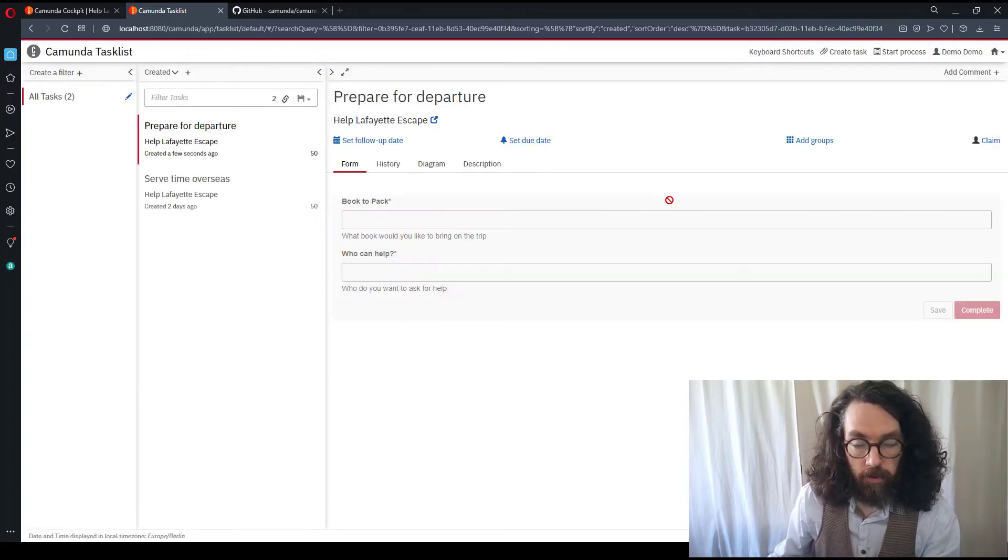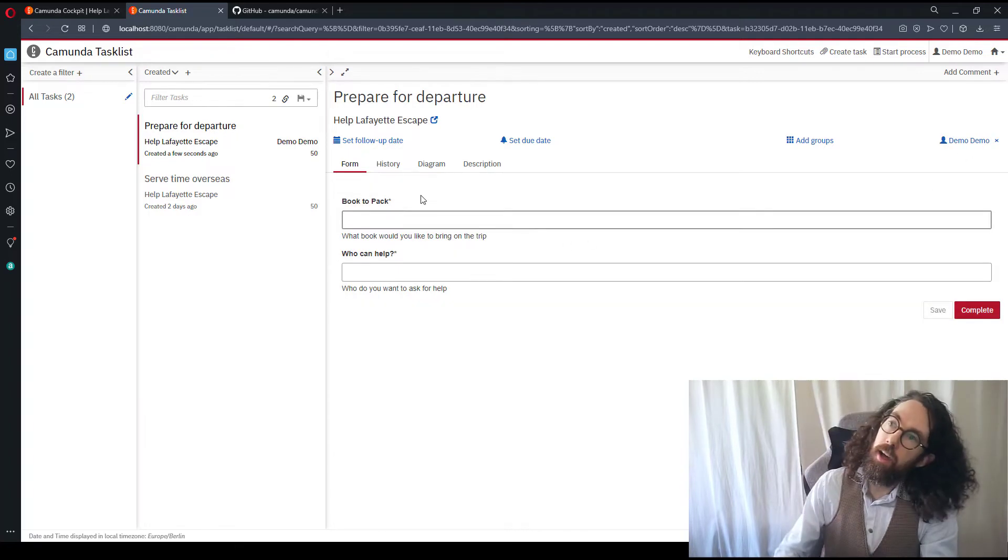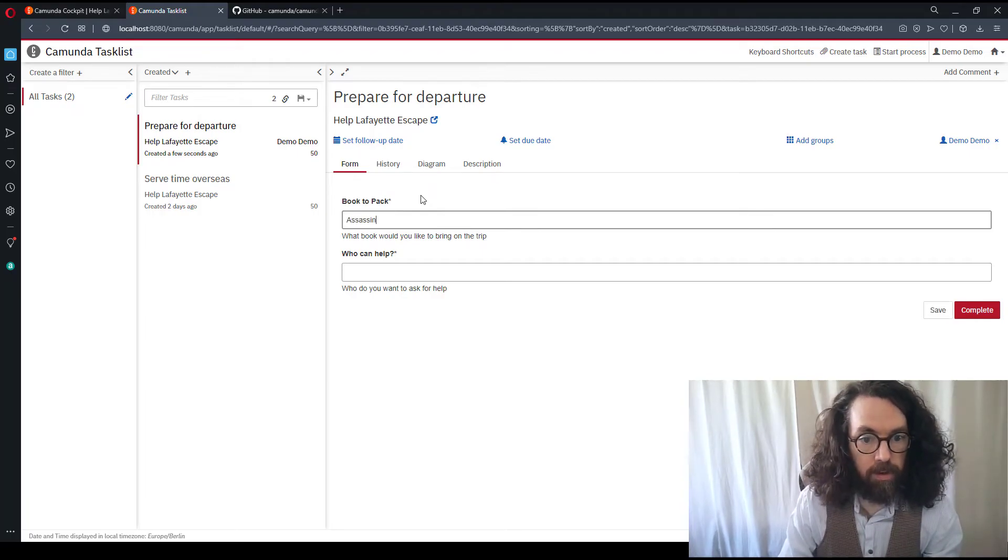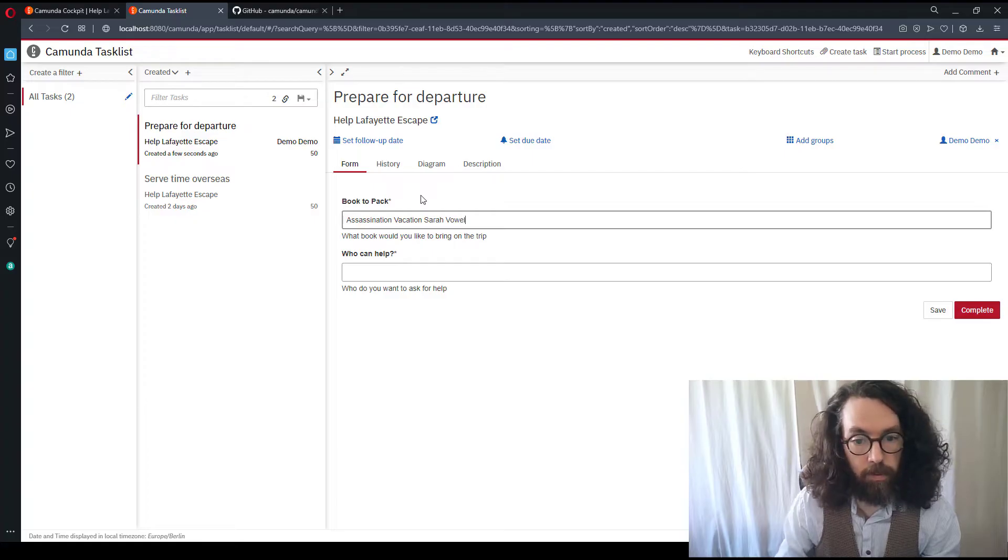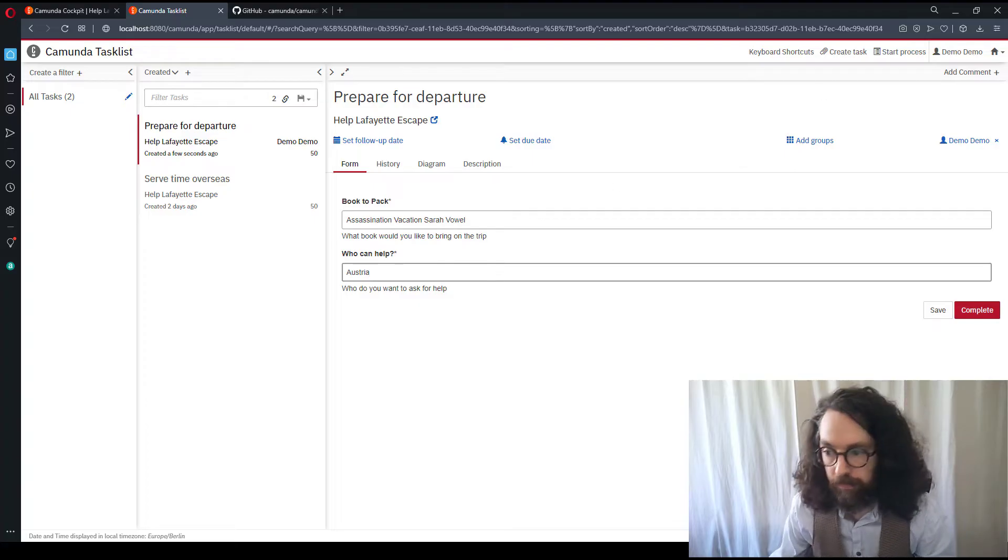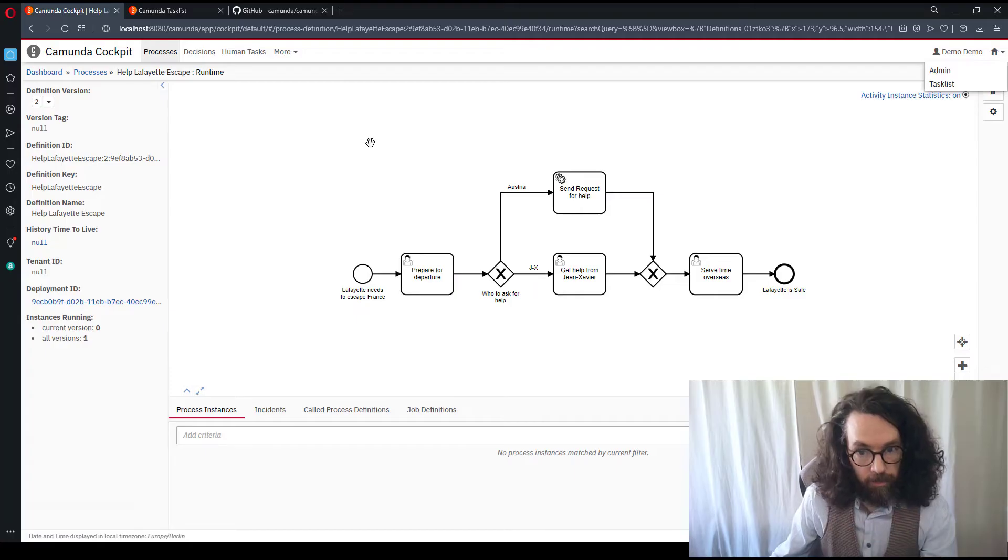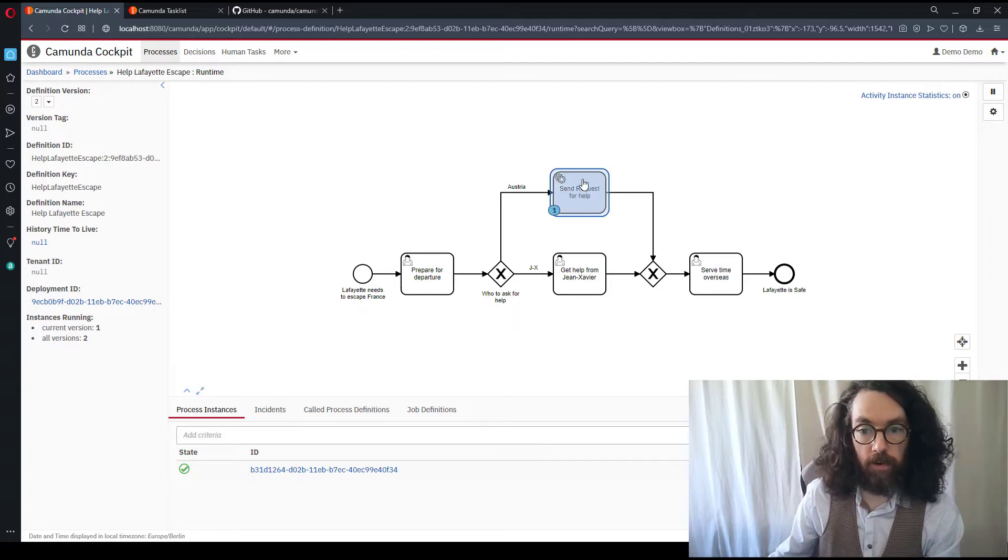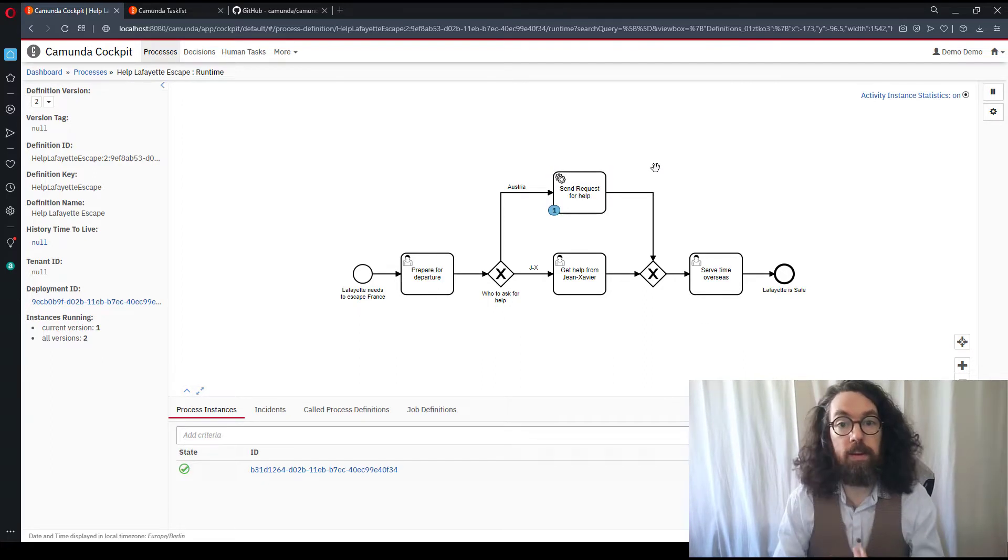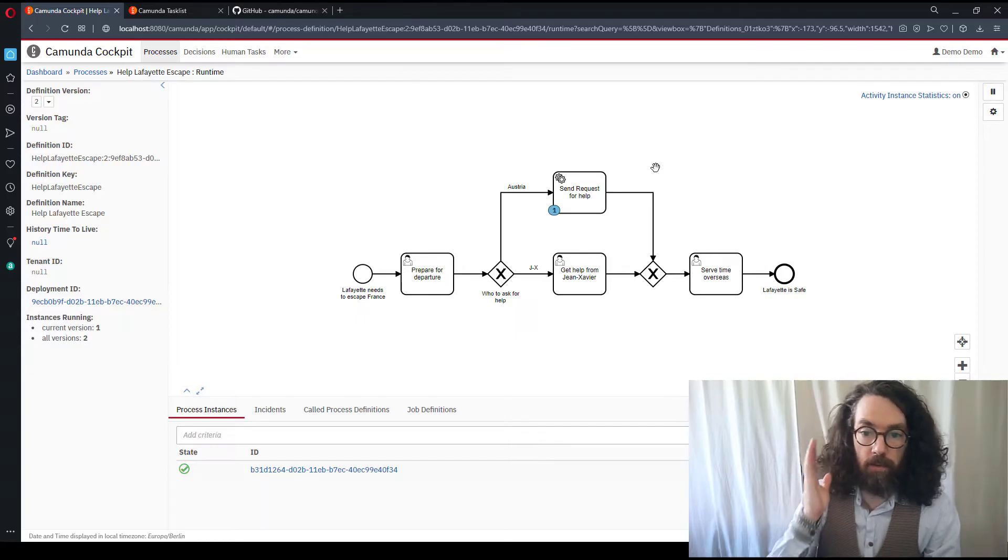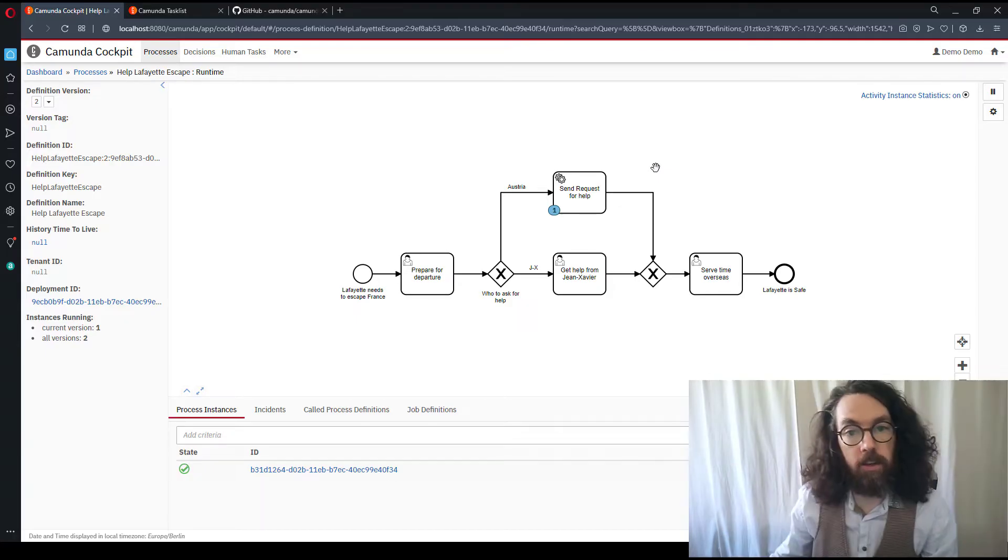We would go start process and it'll always start the newest version. So we don't need to worry about the old version. Prepare for departure is the task that we have. The book to pack, let's go with Assassination Vacation by Sarah Vowell. Great book, everyone should read it. Who can help? Let's go with Austria this time. Let's click complete. In cockpit, if we go back here, we will see if we refresh that now the process should have been routed up to send requests for help. And right now, we don't have a service built for this. It's going to wait here until that service exists. Next, we are actually going to build that service, which is going to register against the engine, do that work, complete the task, and then continue forward.